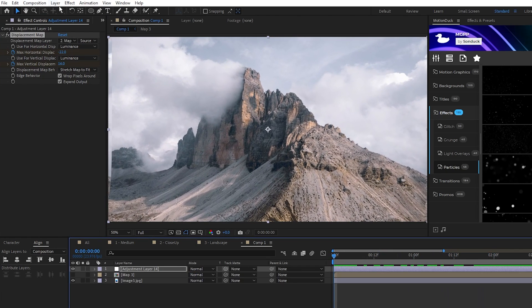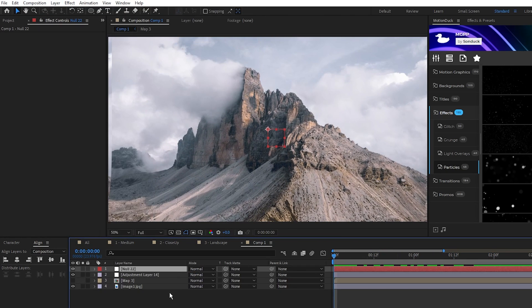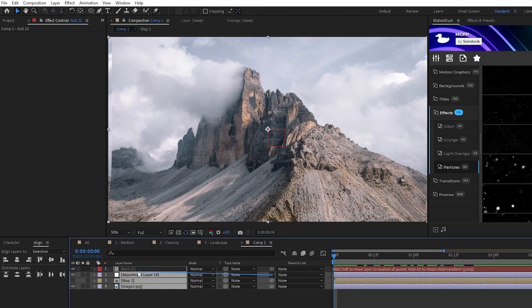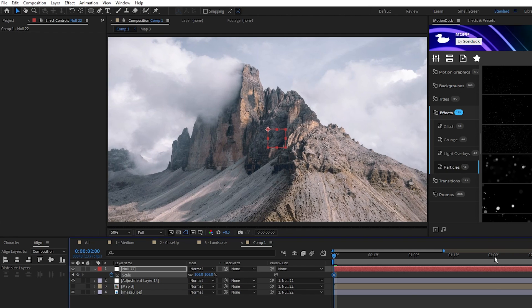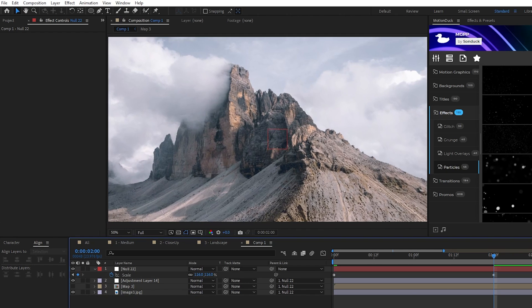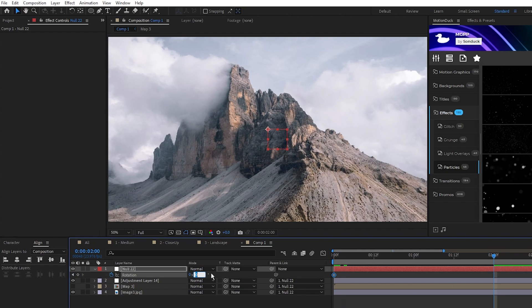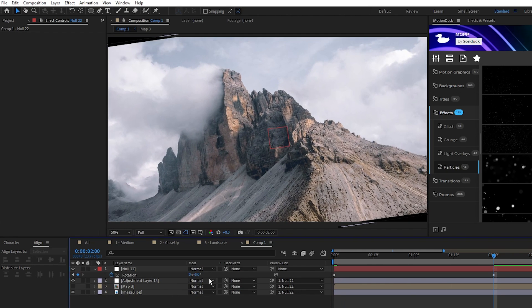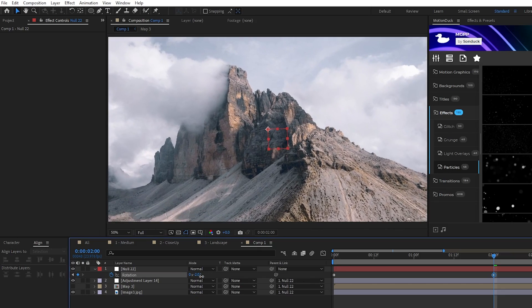Lastly, we'll add our Null layer like before, parent all the layers to it, and do another scale animation, as well as a rotation animation to add that final bit of movement to our composition.